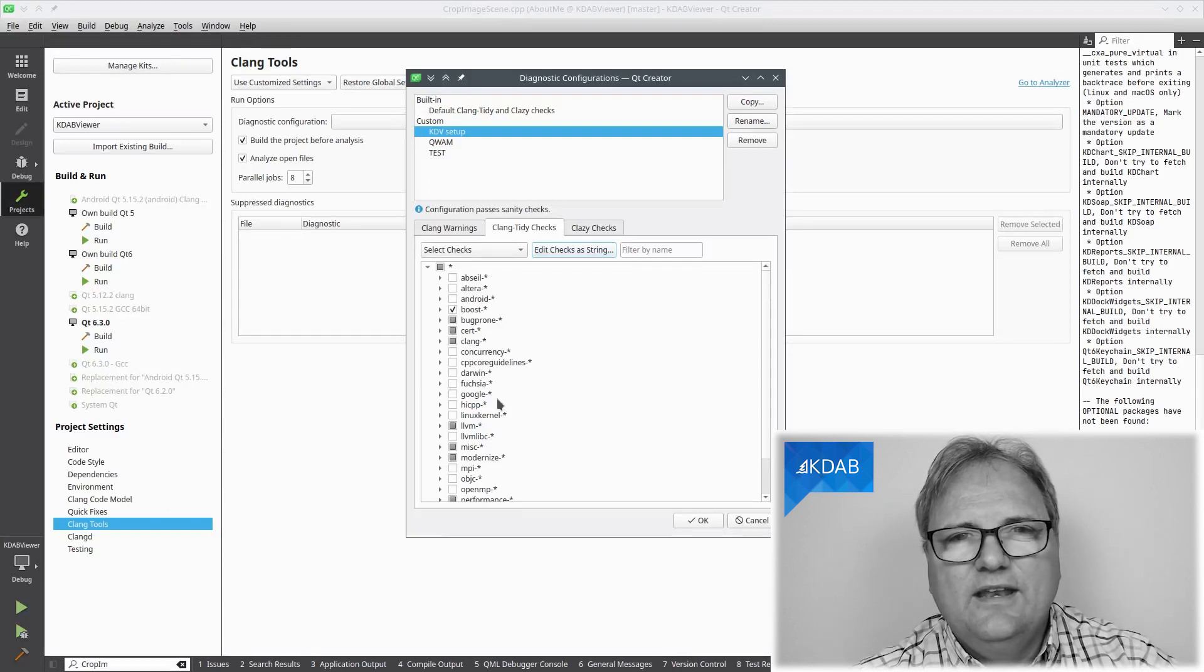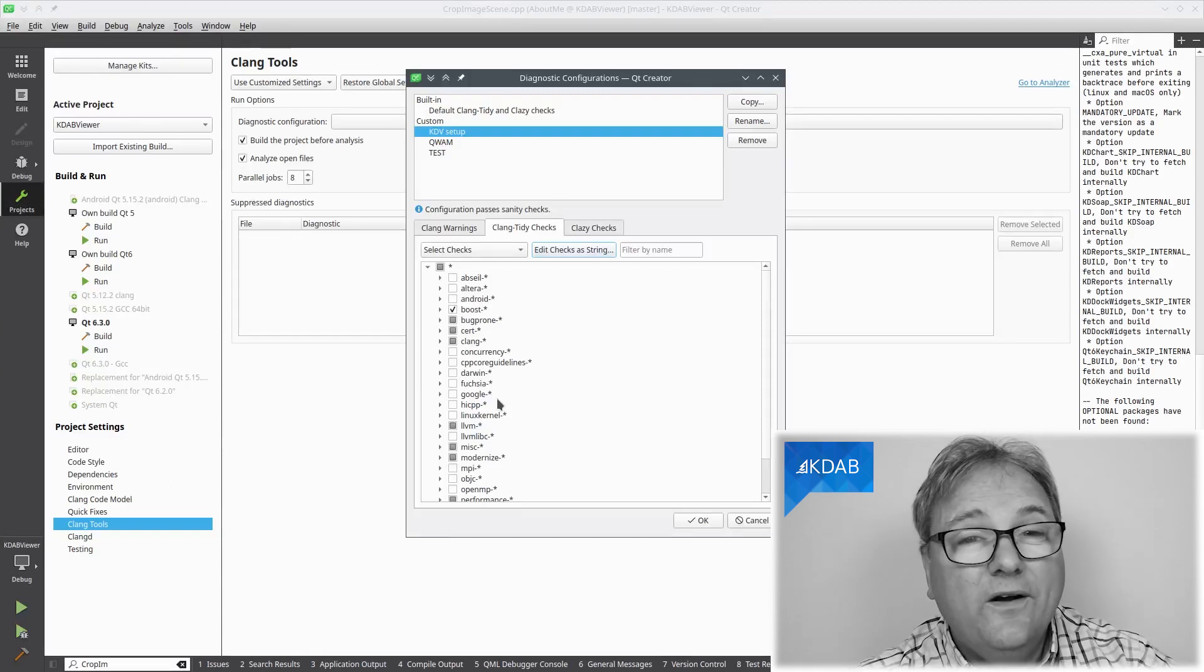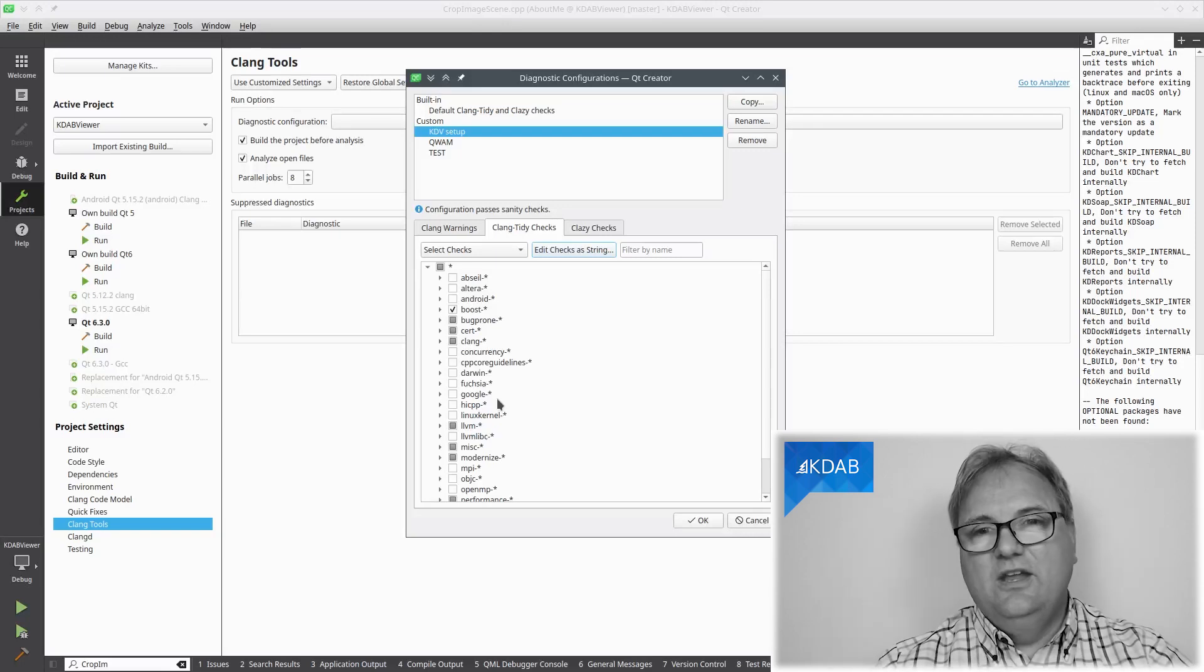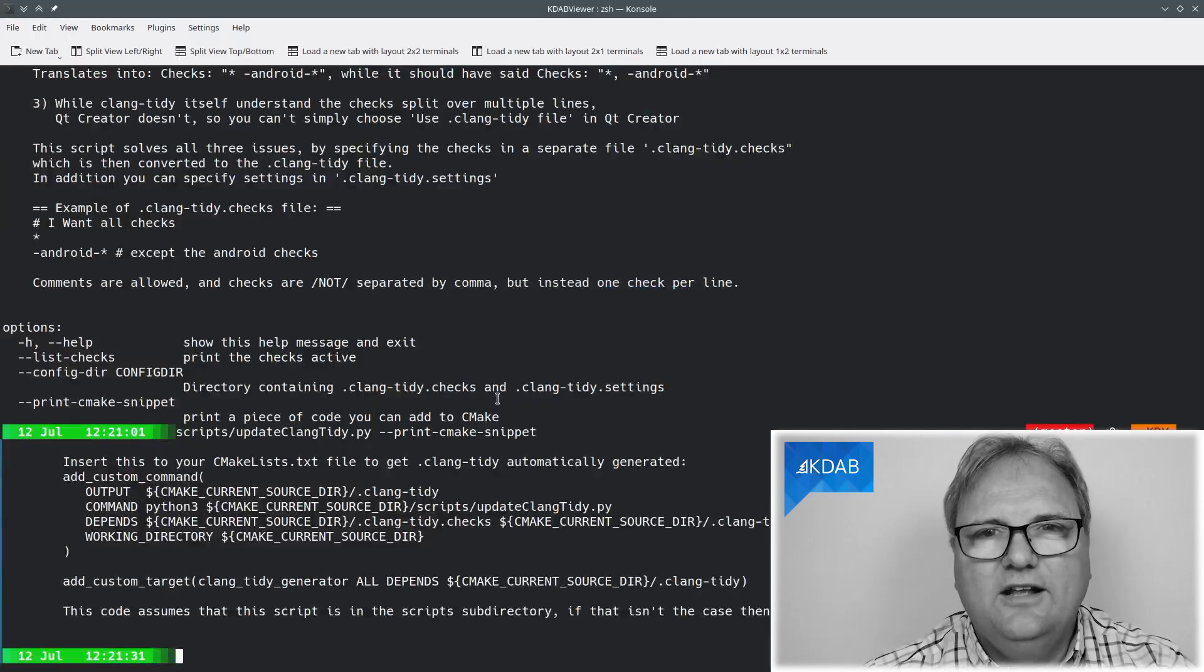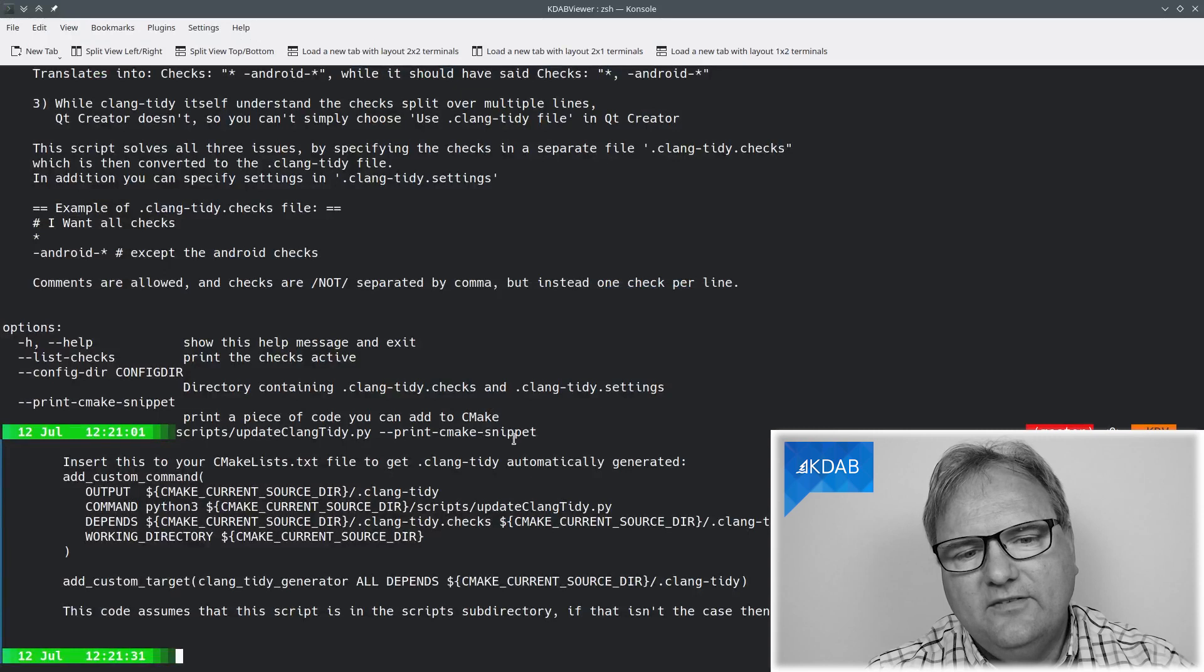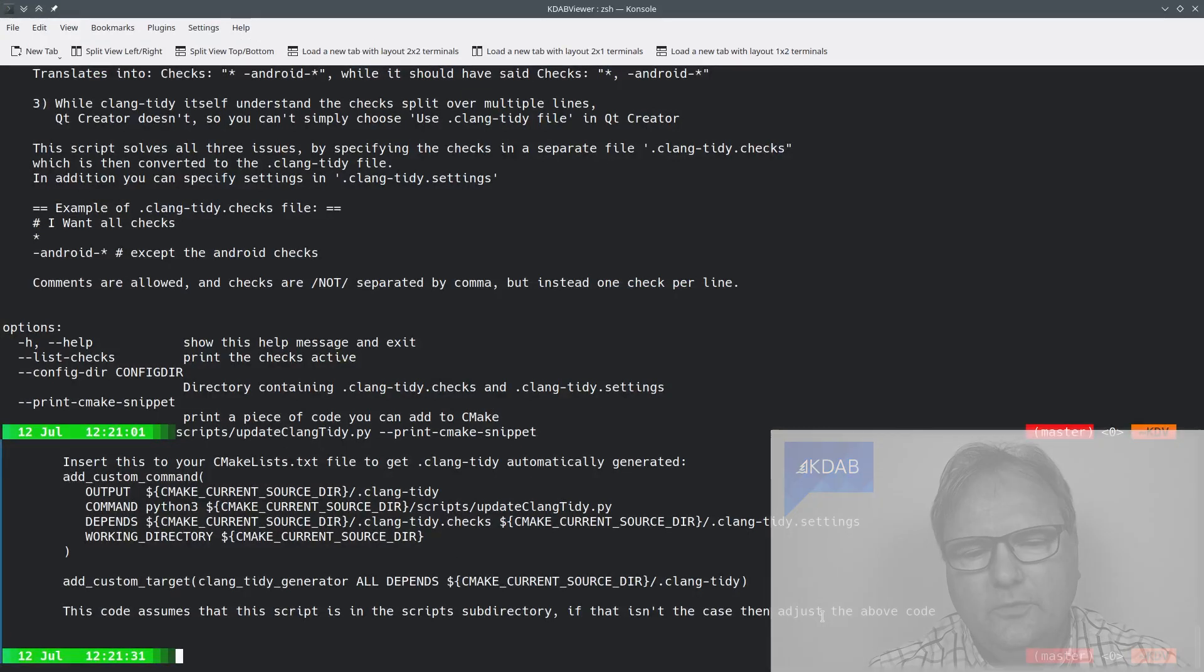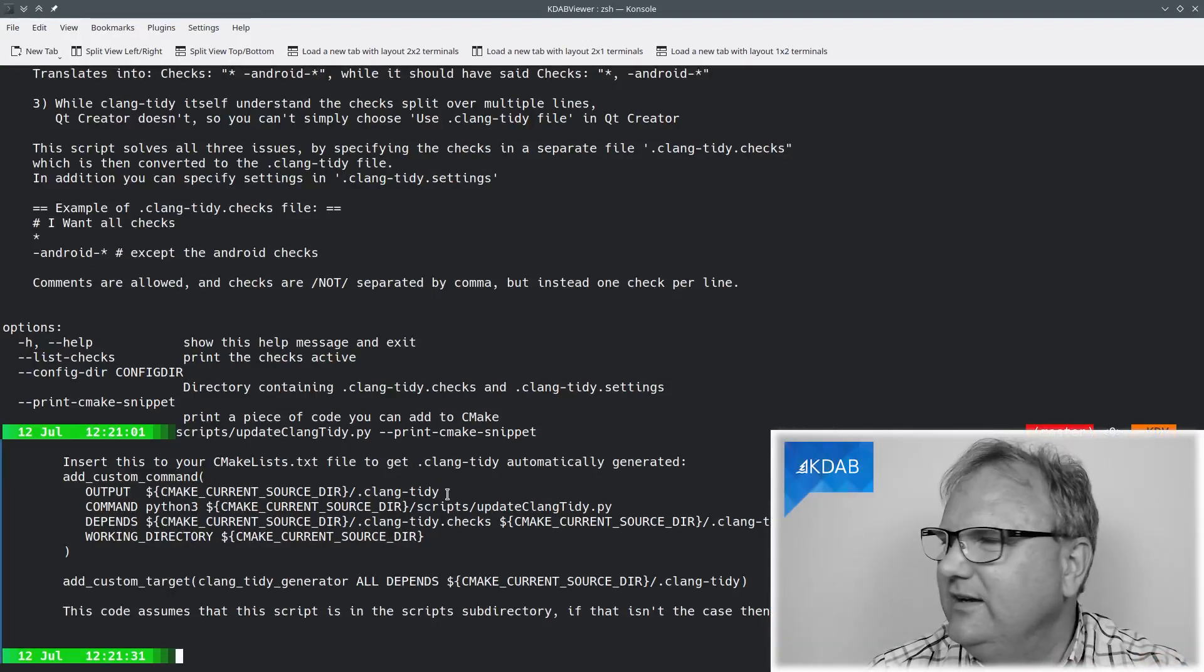And then there is one more thing. Namely, you want to run that script whenever any of these two files changes. For that, the script actually can help you. If you run it with minus minus print cmc snippet, it will spit out some code here for you that you can cut and paste into your cmc file. That says that whenever this file is dirty, the Clang Tidy settings or the Clang Tidy checks, whenever they are dirty, then we should be recompiling this one.